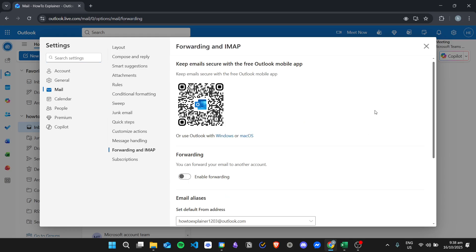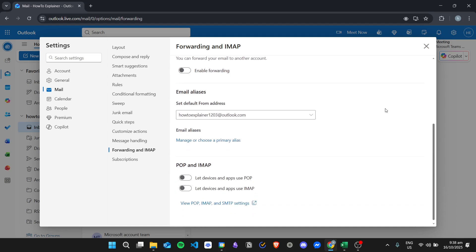And then scroll down until you see POP and IMAP. So in order to view the SMTP server settings, just click on this link right here.